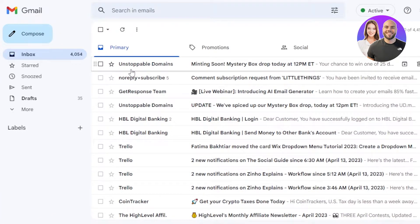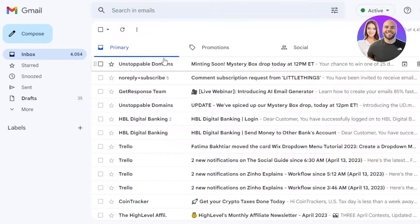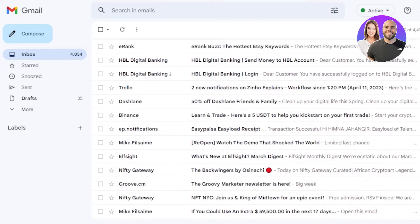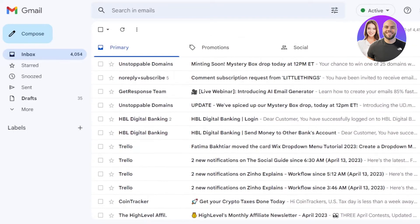First of all, what I have done is I have opened up my mail.google.com. This is my Gmail right here, and I'll show you how you can add another account. So without any further ado, let's get into the process.